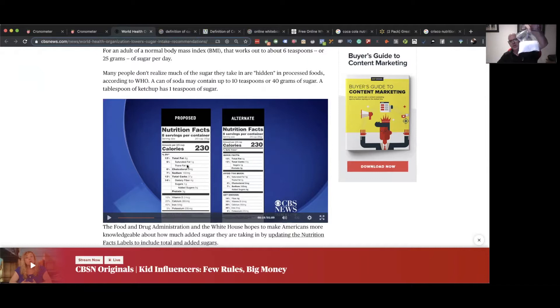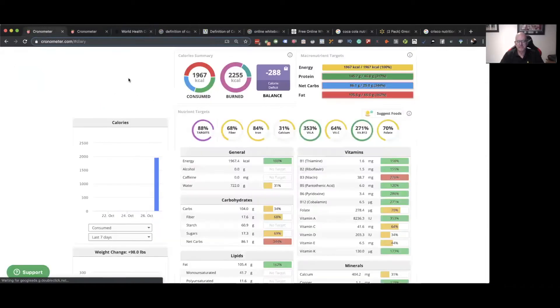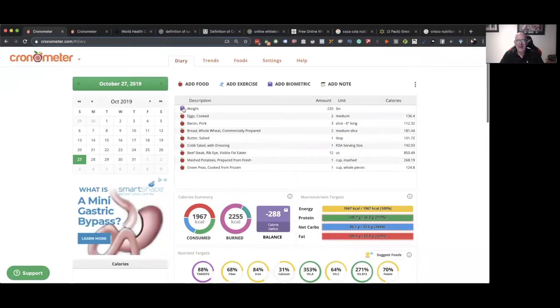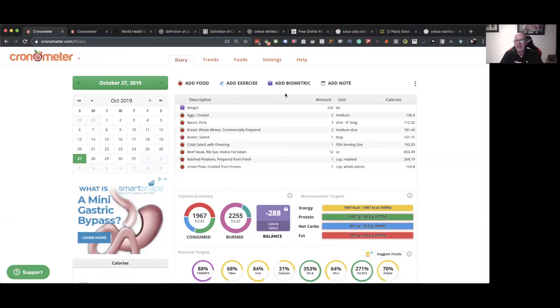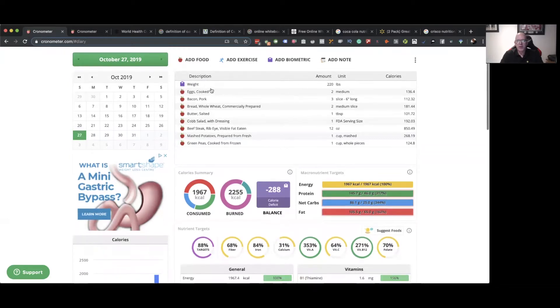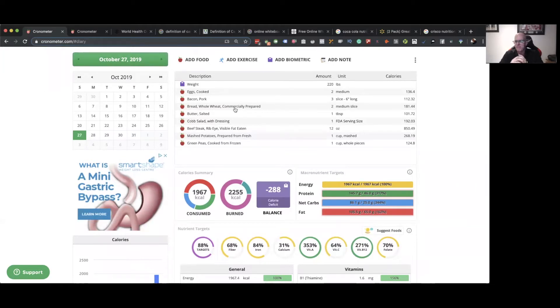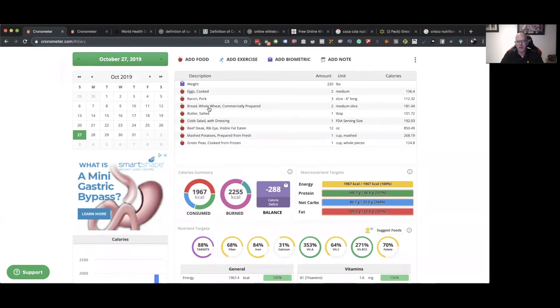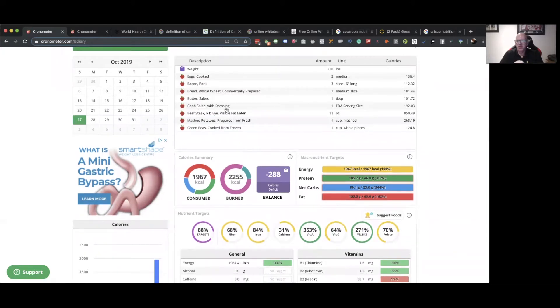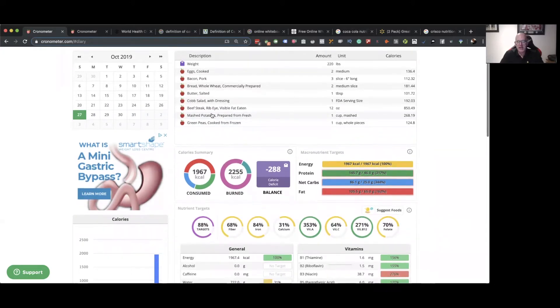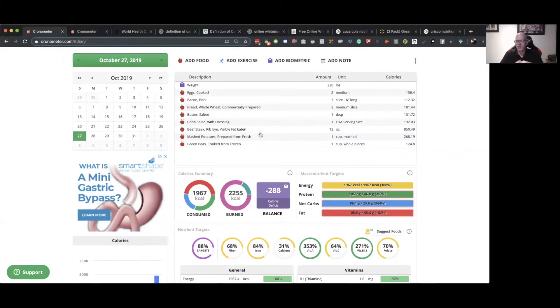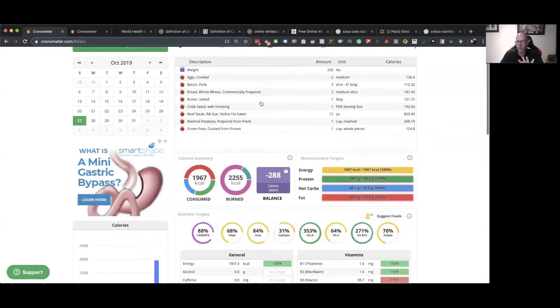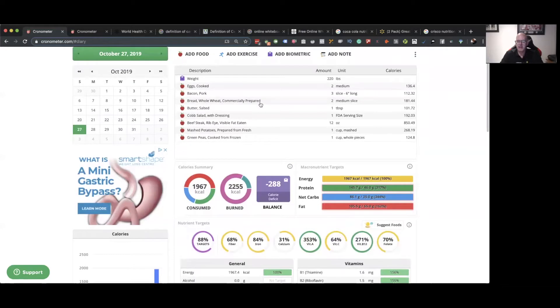I went to a chronometer and I entered what I ate last year when I was a big guy. I was 220 pounds and I ate the way my doctor recommended, basically. In the morning, two eggs, three slices of bacon, two slices of toast, coffee black, butter on my toast. A cobb salad with dressing for lunch, and a steak with mashed potatoes and peas for dinner. I don't have dessert, yogurt, juice, or snacks. This is what I ate. And I was big, getting bigger.